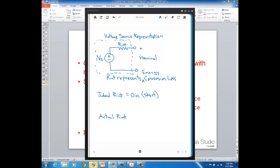So ideally, the internal resistance of a voltage source is zero ohms — it's a short. In actuality, it's some finite value, and good sources have a small amount of internal resistance because there's very little conversion loss. The key point is that the ideal internal resistance of a voltage source is zero — it's a short — because that represents no conversion loss.